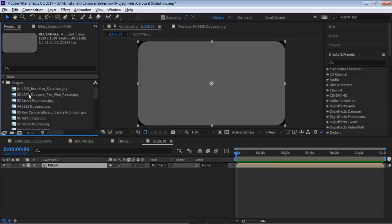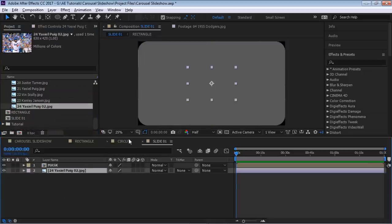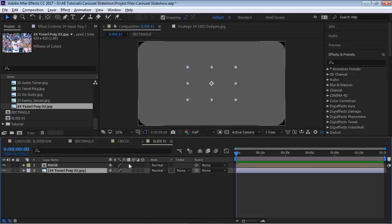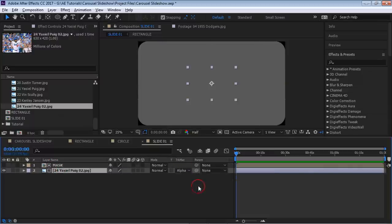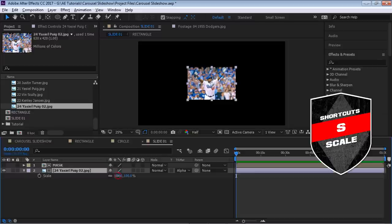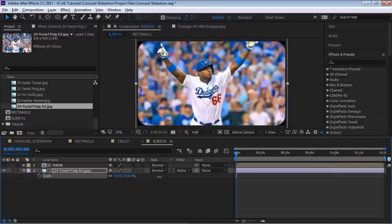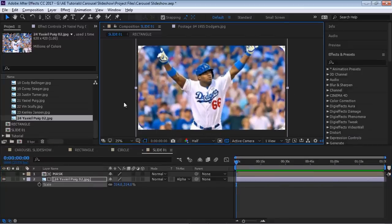Bring in the first image — I'll use this picture of Puig. We're going to use the Track Matte function. If you don't see it, click on the icon. Make sure your image is below the mask layer, then go to Alpha Matte. Now we don't see anything because we need to increase the size of the image. I suggest using higher resolution images, especially in HD.